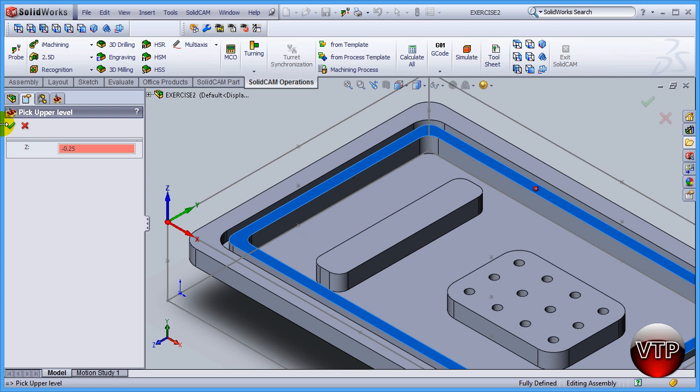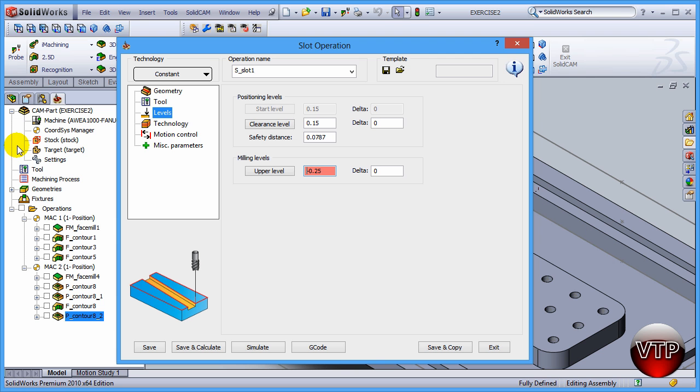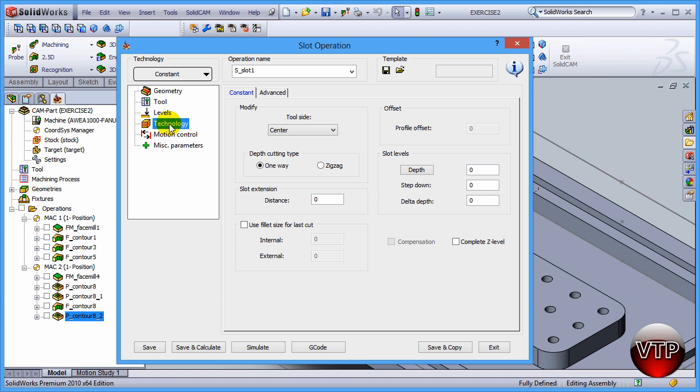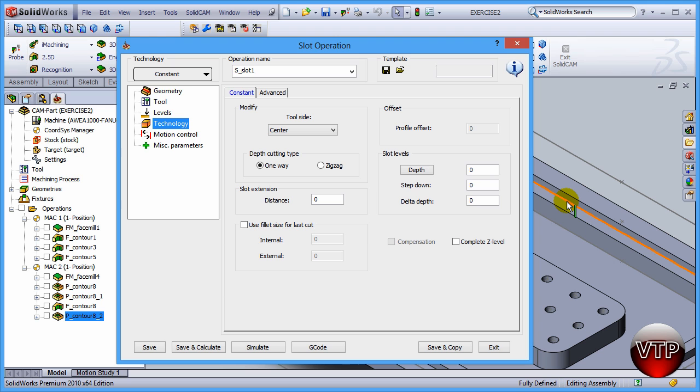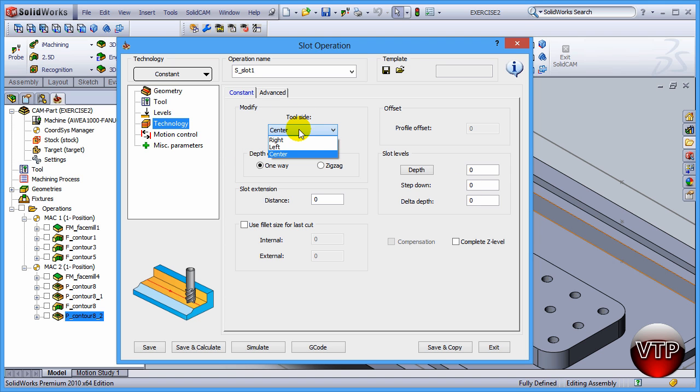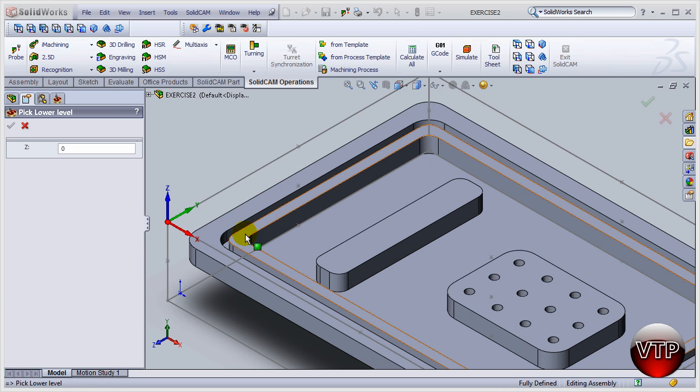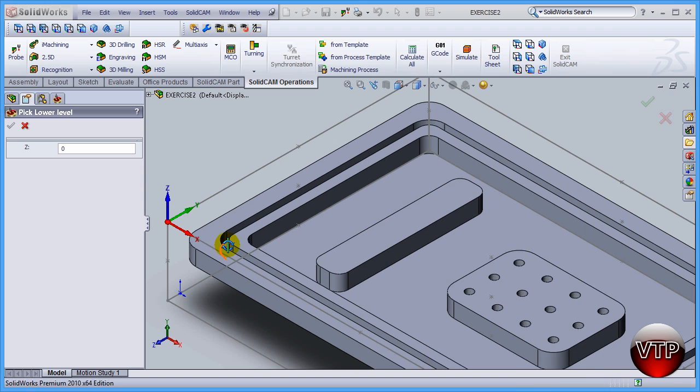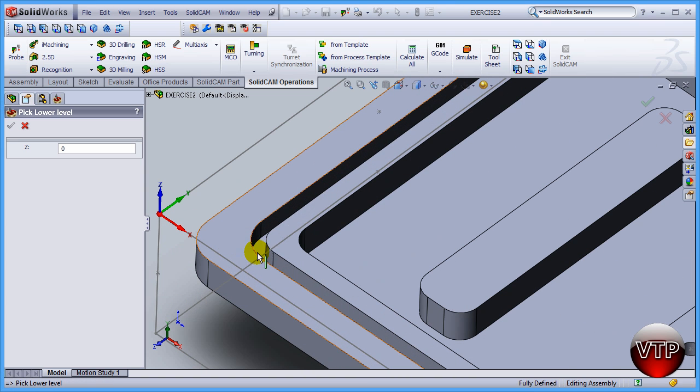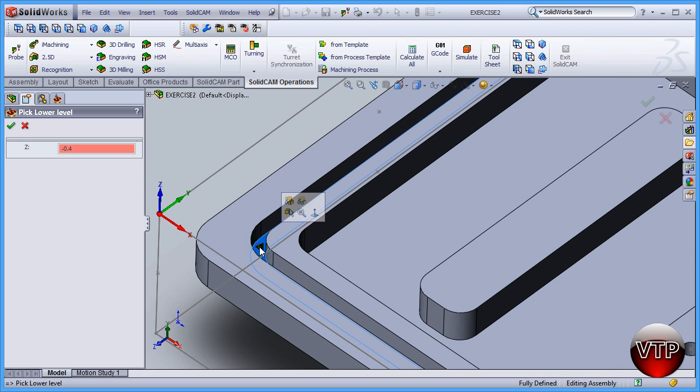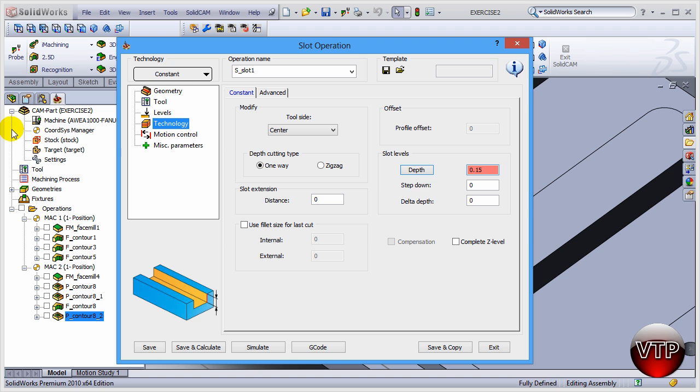Then go to Technology. Now under Technology, especially whenever I'm using a tool that is the same OD as the slot ID, I like to keep my tool side at the center. For the depth, come over here and click on the slot depth. Now select the slot depth right here. Zoom in a little bit, there's my slot depth, it's going to be 0.4. Click on check mark.